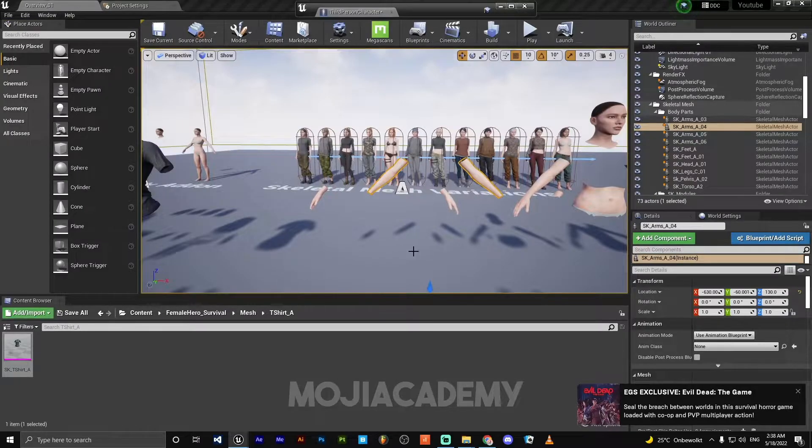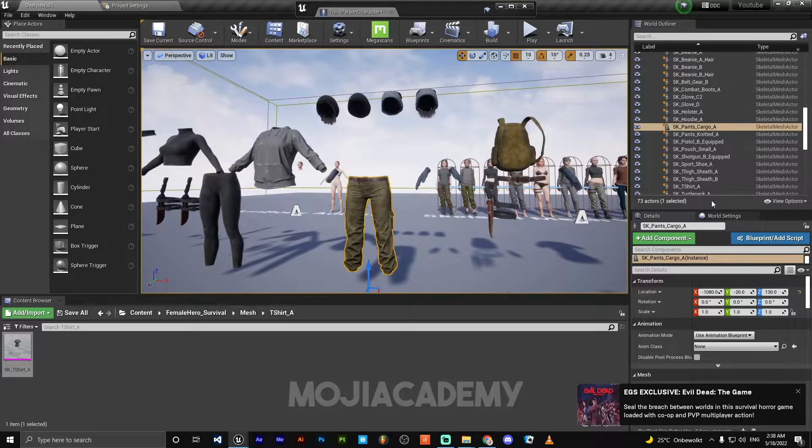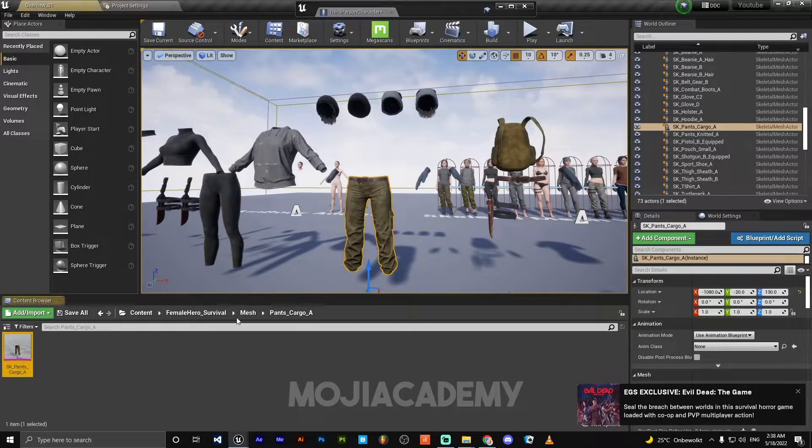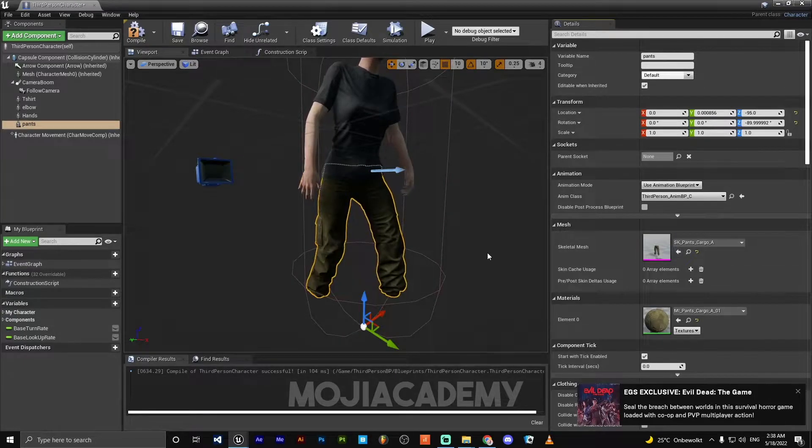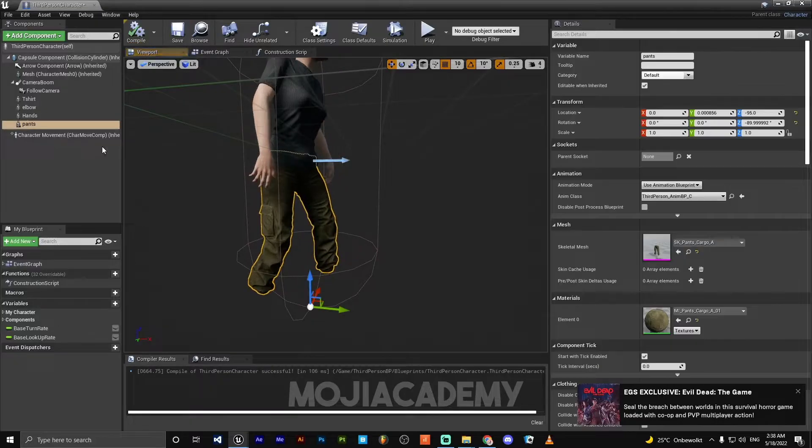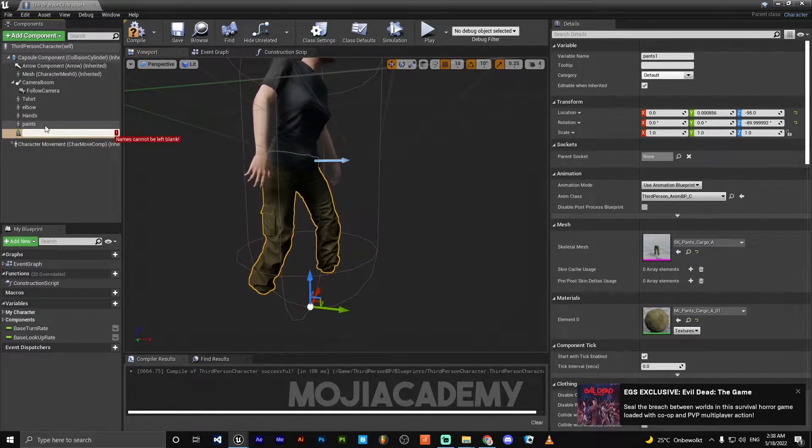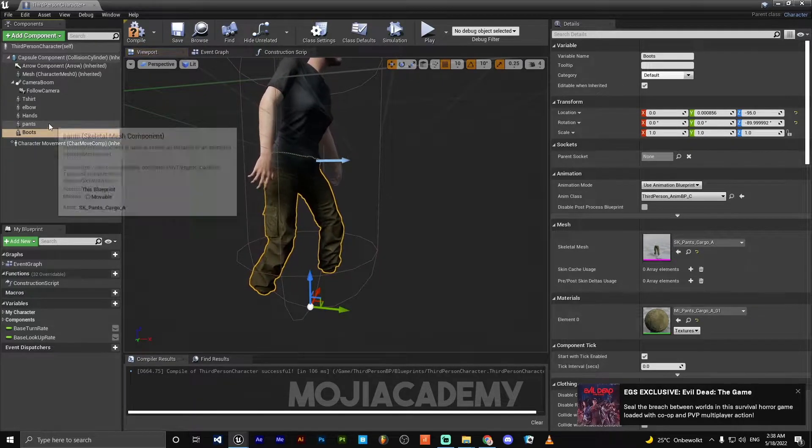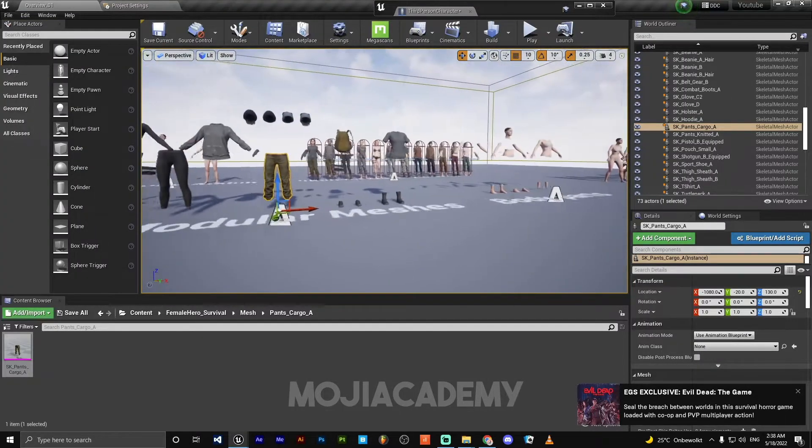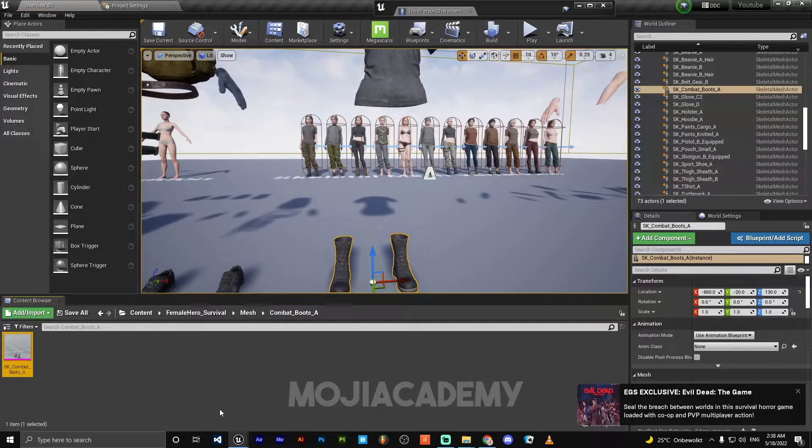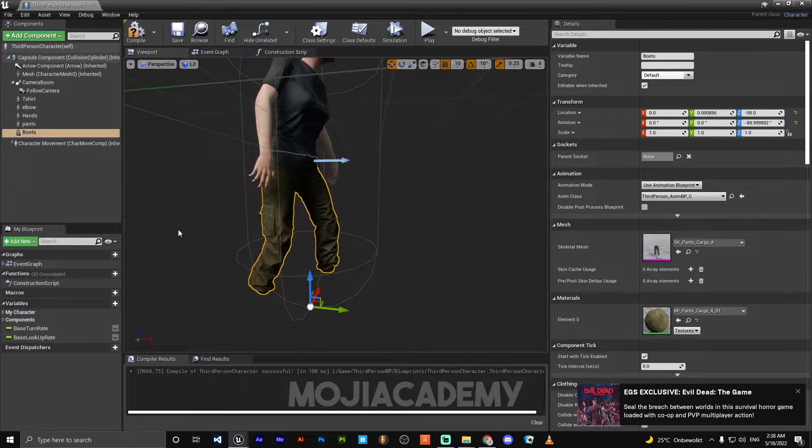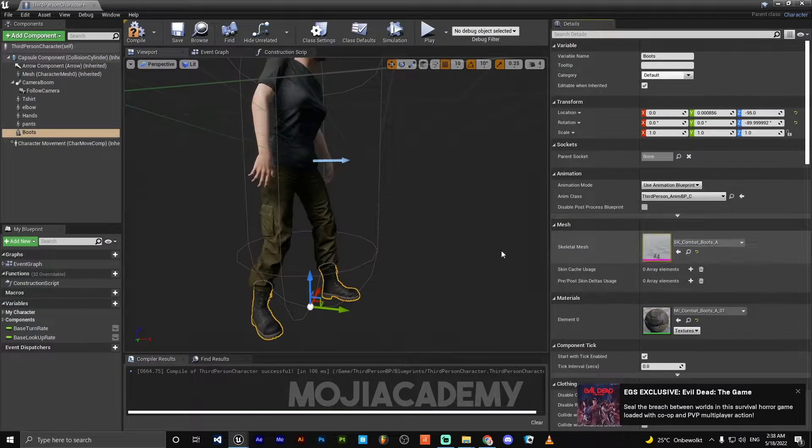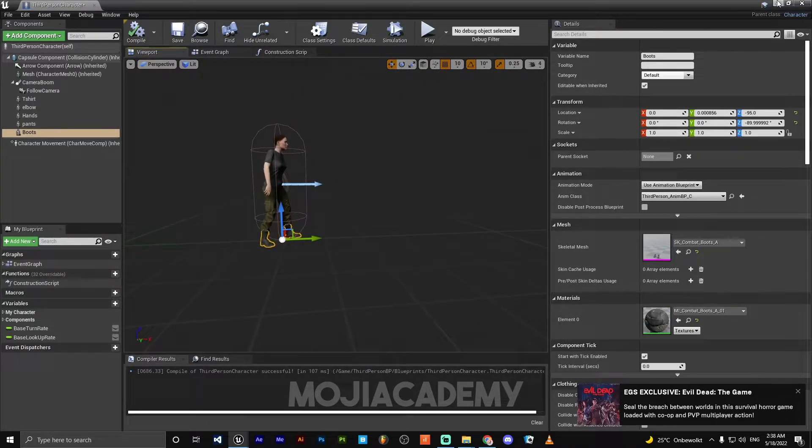Right here, we got this pants. Let me choose it. Here are our pants and our boots. After that we're ready to go. I'm going to select the boots and we're good to go. Let me play this and show you what we made.